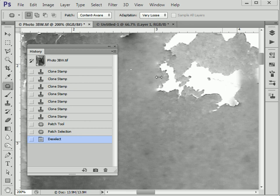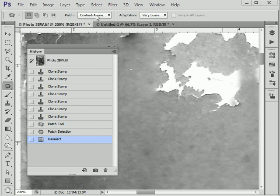about using the content-aware option with the patch tool to automatically replace the texture and tone. They were suggesting how useful it was, how quick, and how much time you'd save by doing this. So I tried it out, and well, these are the results. Let's have a look.